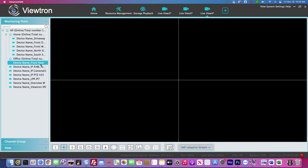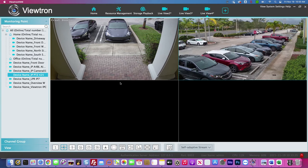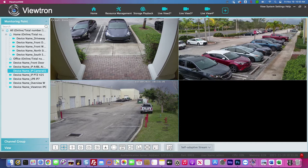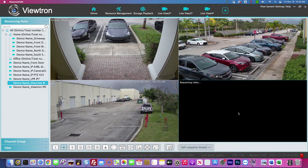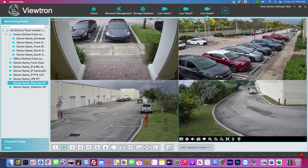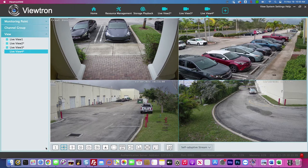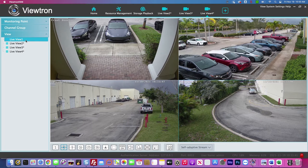I'm going to set up one more live view, and this one's going to consist of cameras only at the office. I'm going to drag four cameras from the office camera system into this new live view. Now I have three different live views set up — a combo of my home and business systems, and then individual live views for just the home system and just the business system.